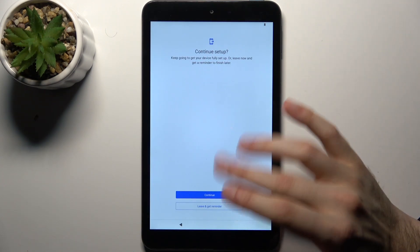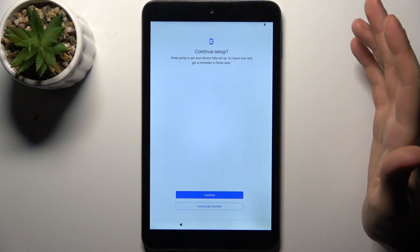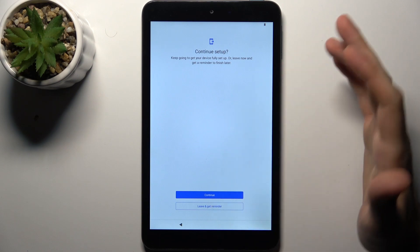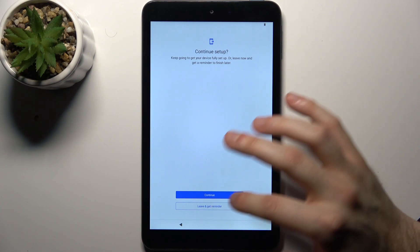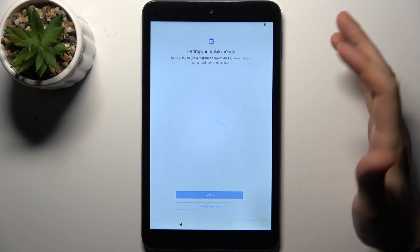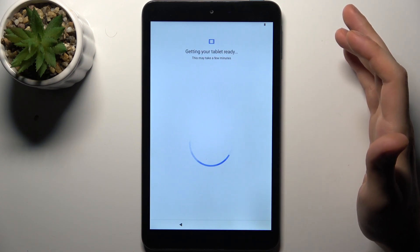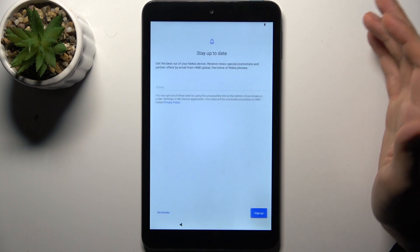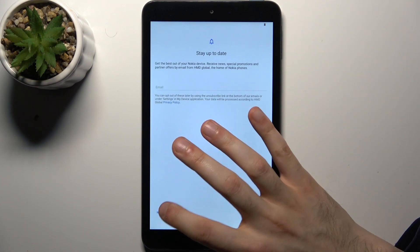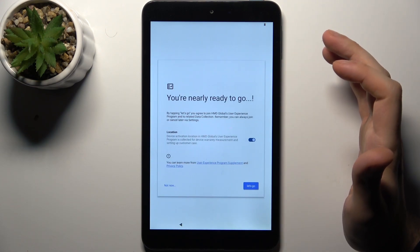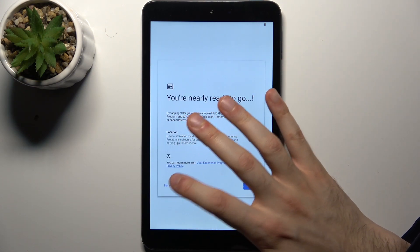Then you can continue setup or leave and get reminder. Okay let's continue. No thanks. Not now.